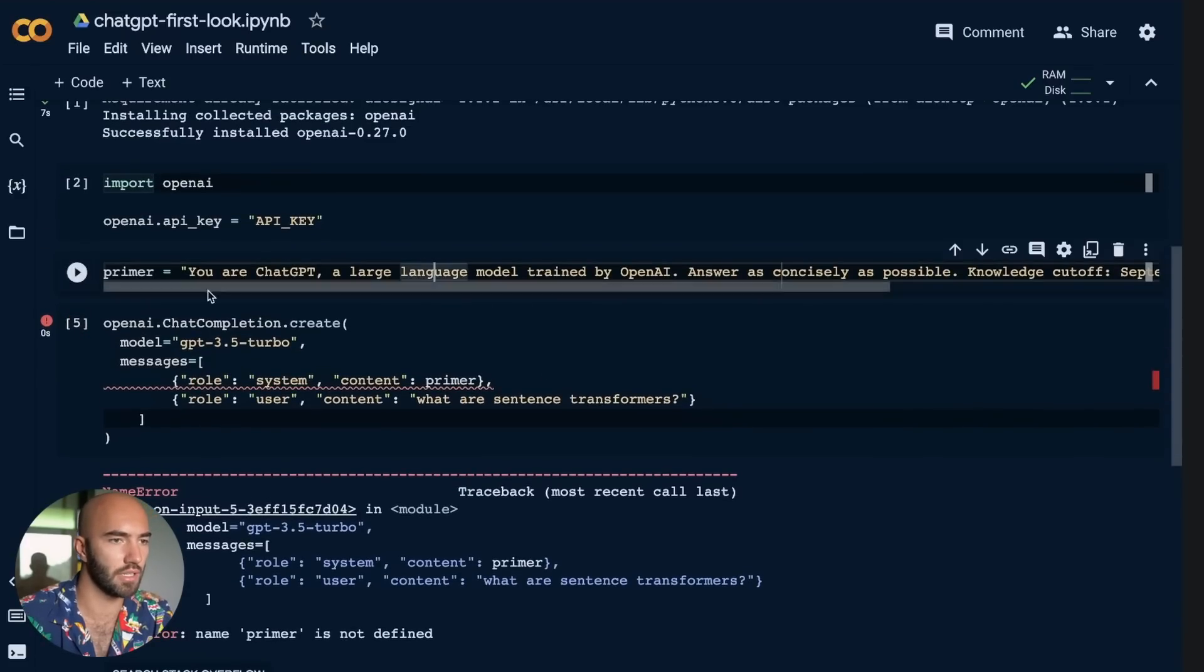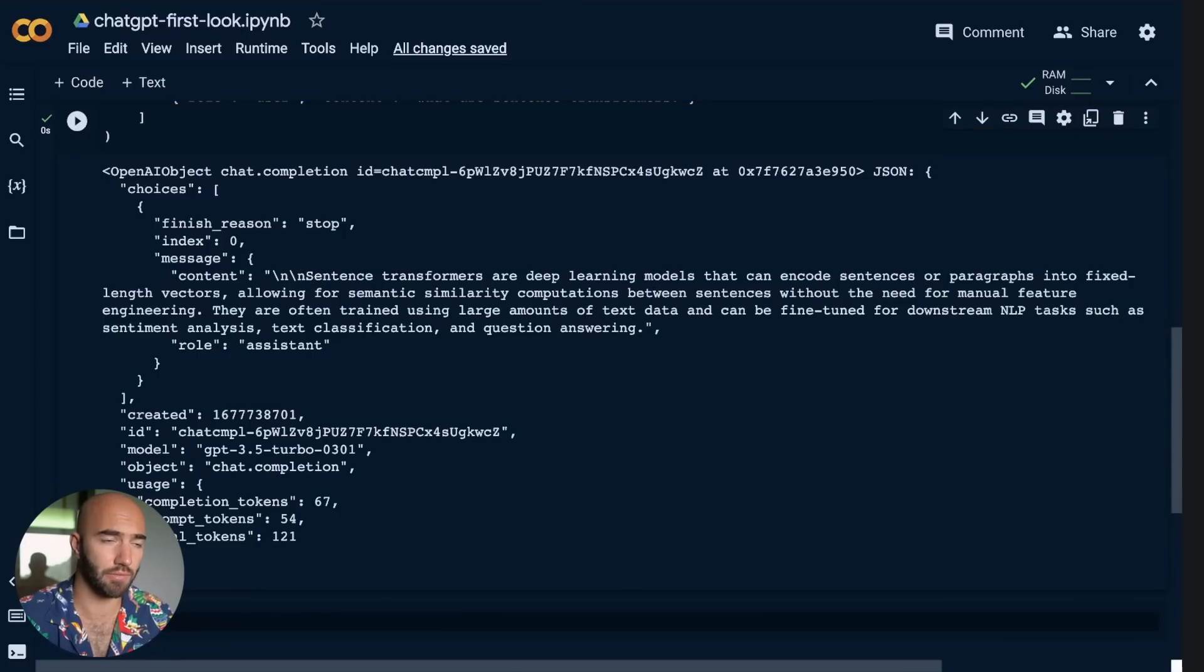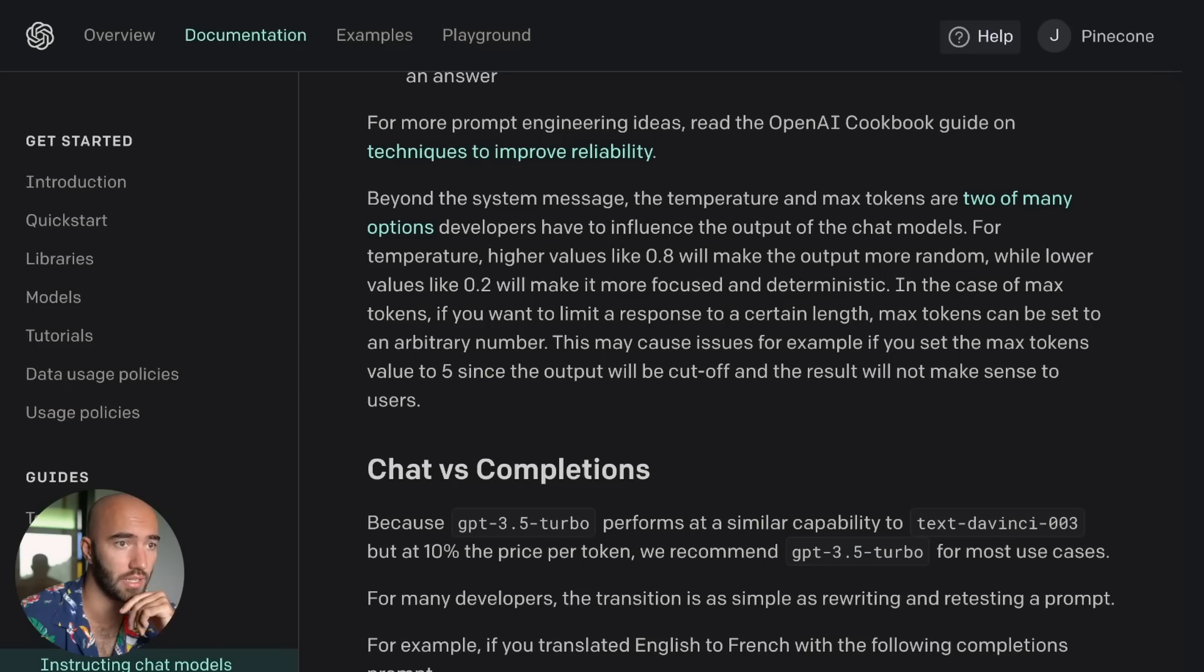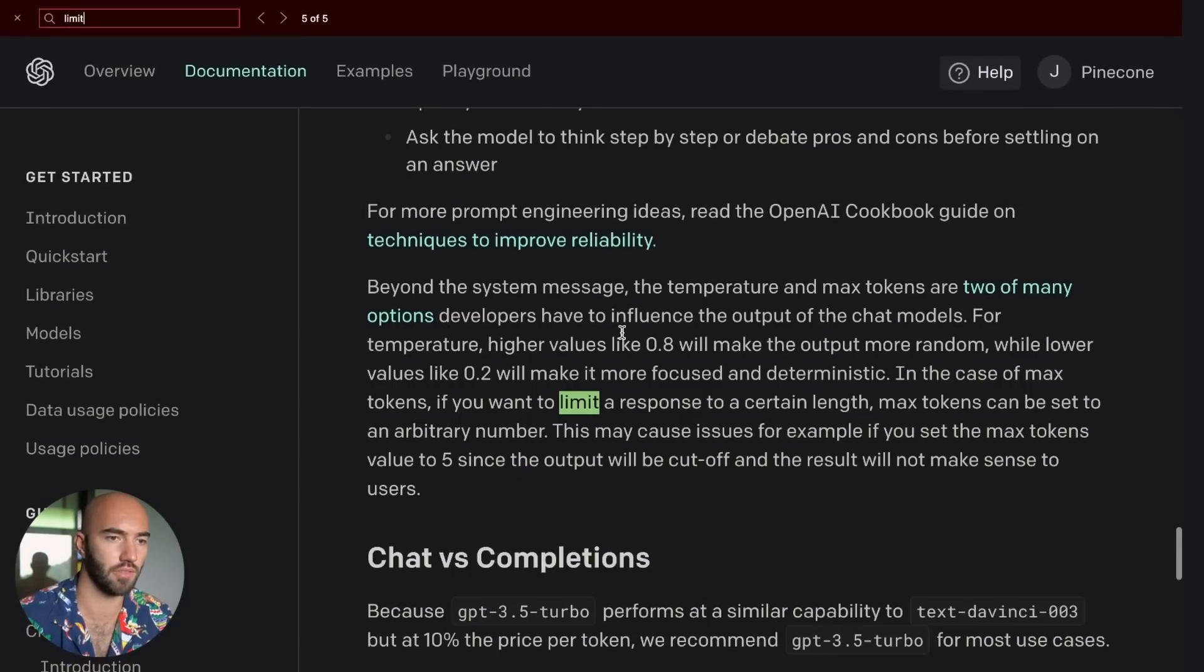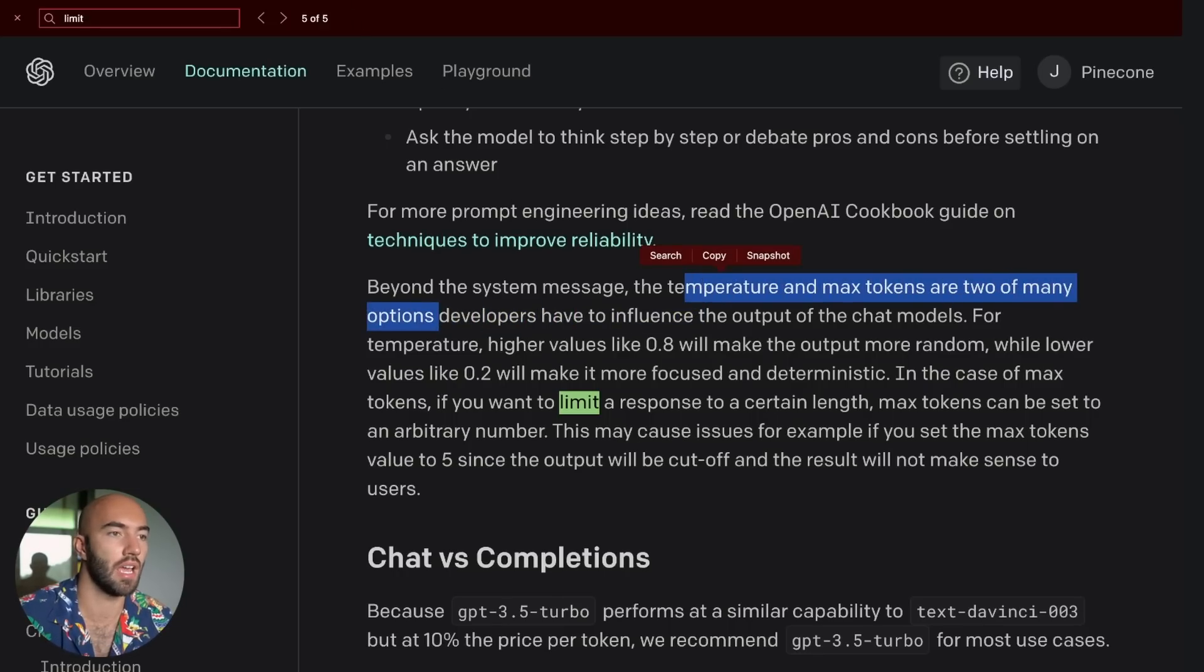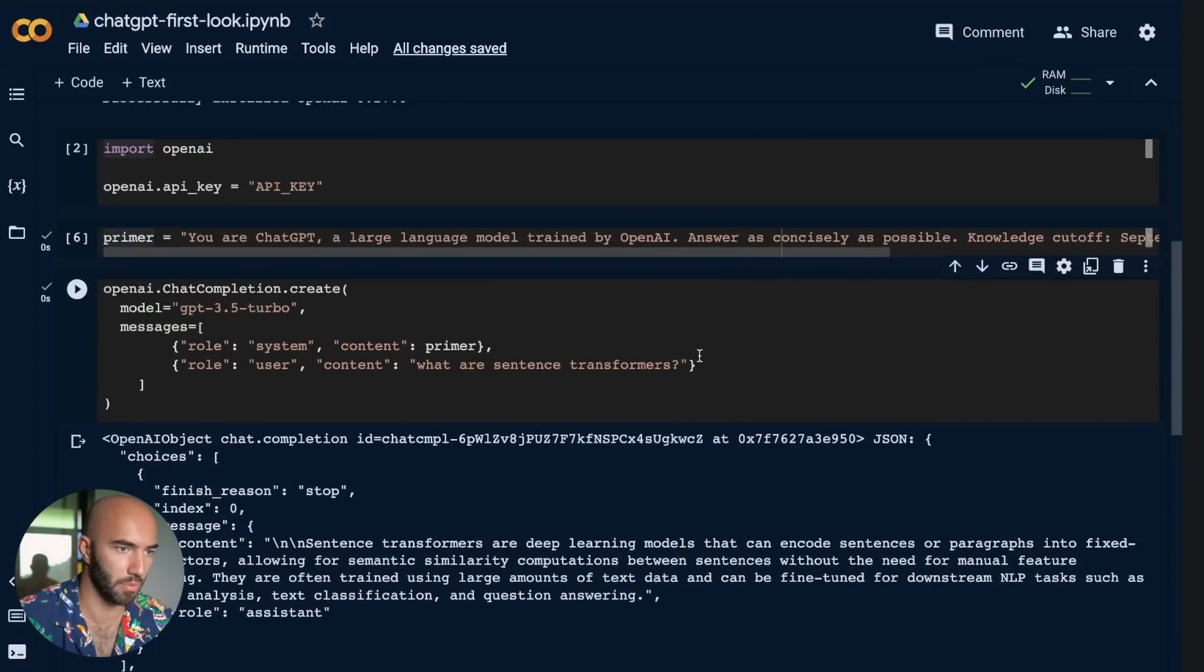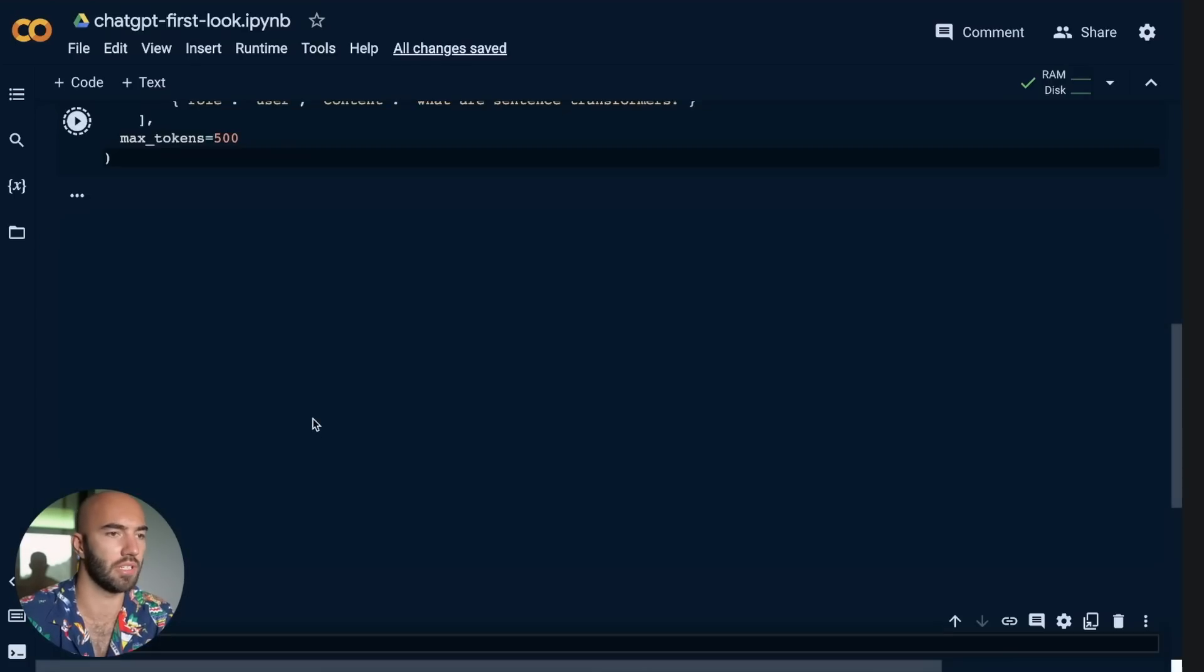And the current date is March 2023. Kind of weird. Right. So primer. I'm going to put that in there and I'm going to rerun it and see what we get. Oops. I need to also run this. Okay. So we get like slightly different output there. Slightly different to what we got initially. Let's have a quick, another look at the chat completion.